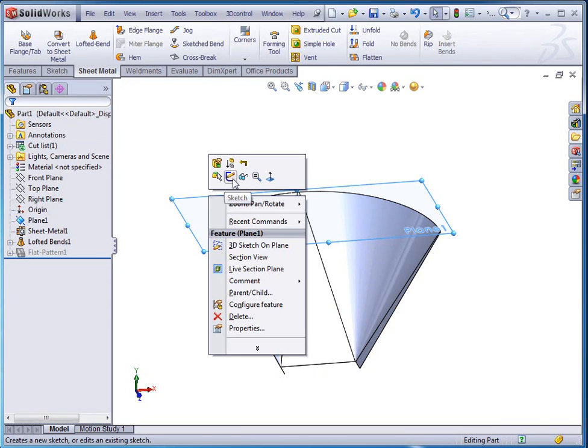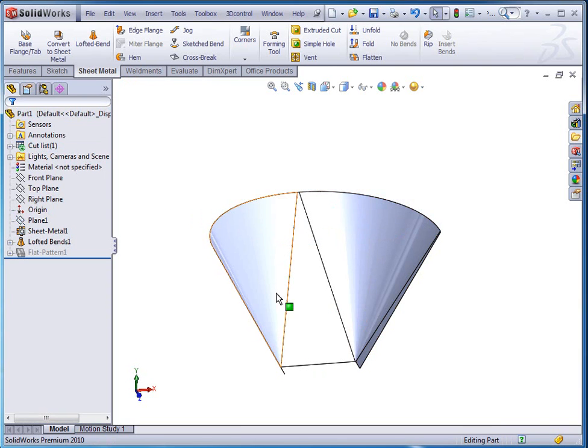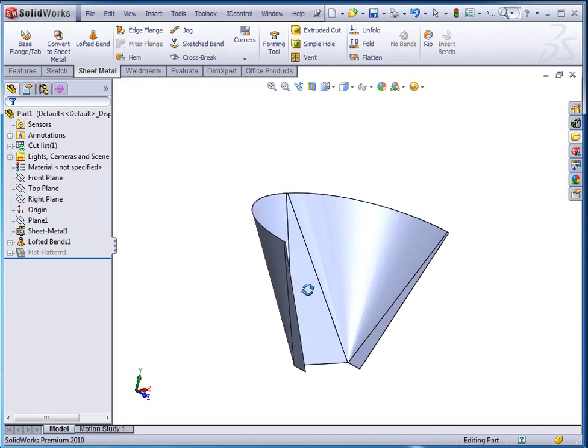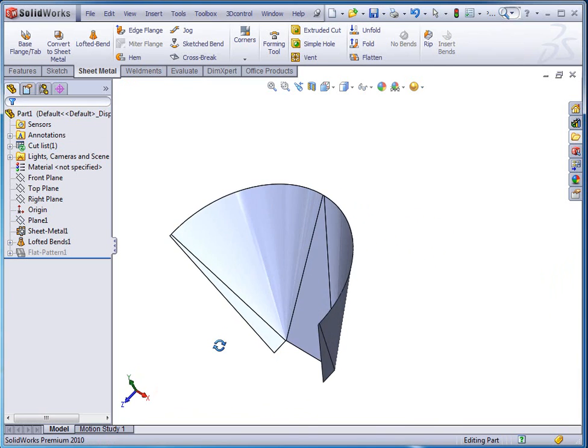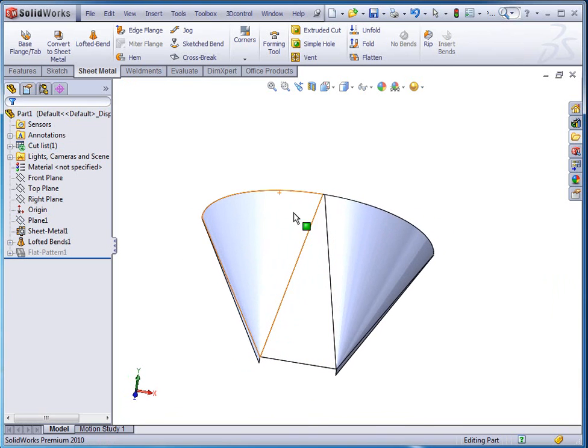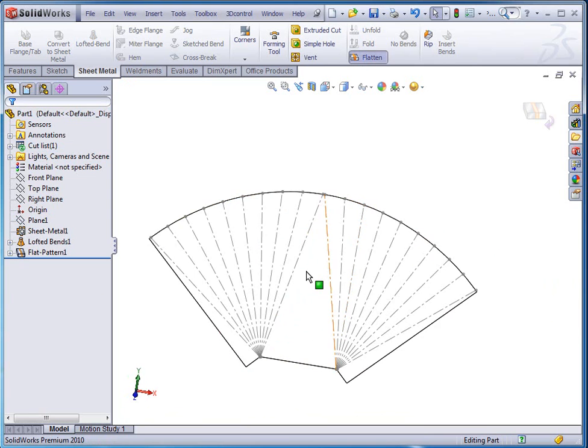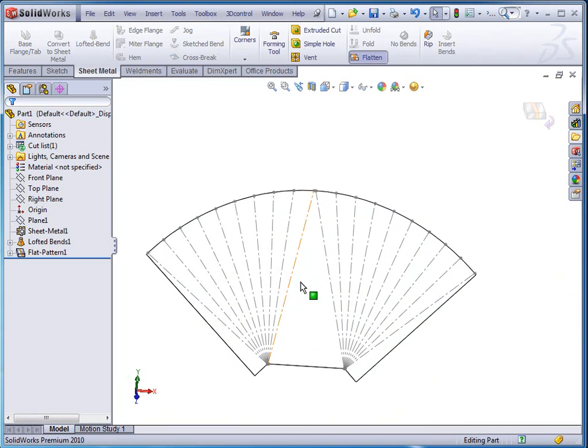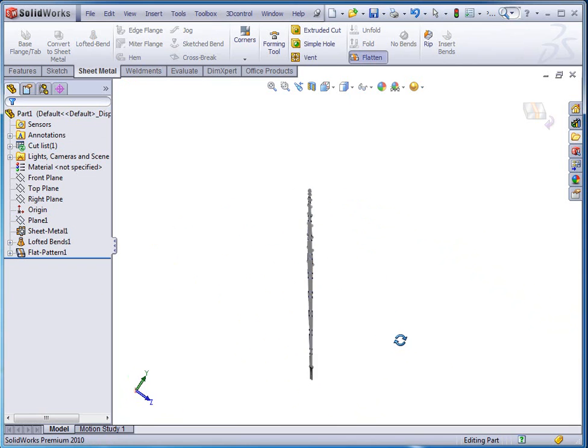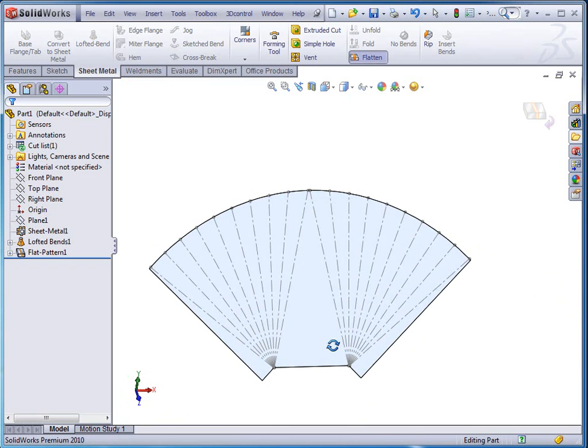Now I'm going to hide that plane so it'll be out of our way. Now like I said this is the half of it. I'm going to take that, flatten it. You see there that you have your bend lines and everything flattens out the way it's supposed to.